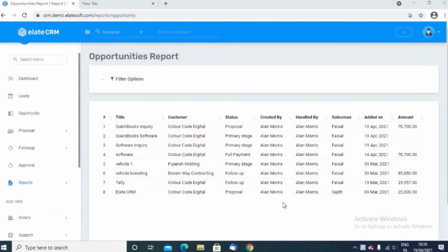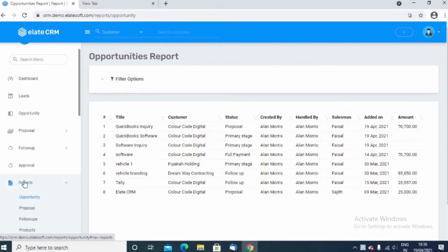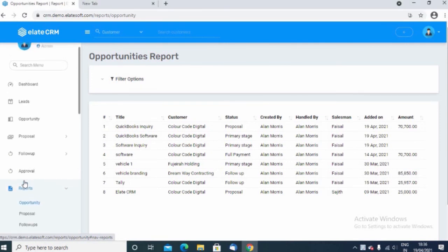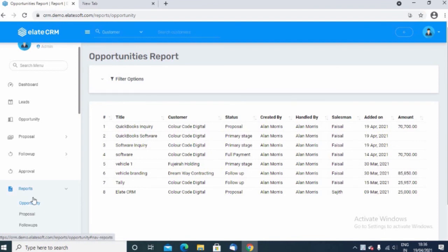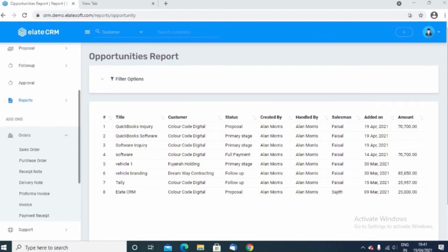Now let's move to the reports module. When you click on the reports module, here you can find the reports related to the core modules like opportunity, proposals, and follow-up. There are certain add-ons apart from the core modules that you can add in the system like sales order, purchase order, proforma invoice, and tax invoice. These add-ons are also available in the system.